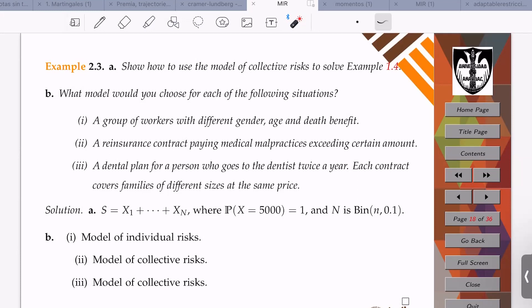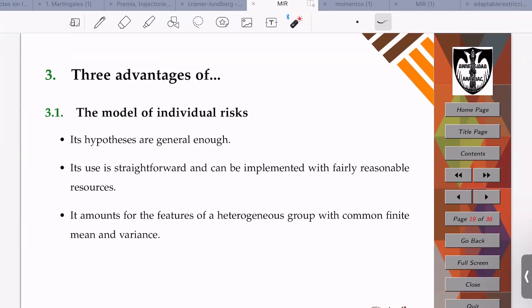In the dental plan case, the size of the family is not the deciding factor — what matters is that the price is the same for everyone and they all go twice a year. The frequency models the fact that they go twice a year. The severity of the model is given by how much each family spends at the dentist — we can use a random variable to capture that variation in family size and spending.